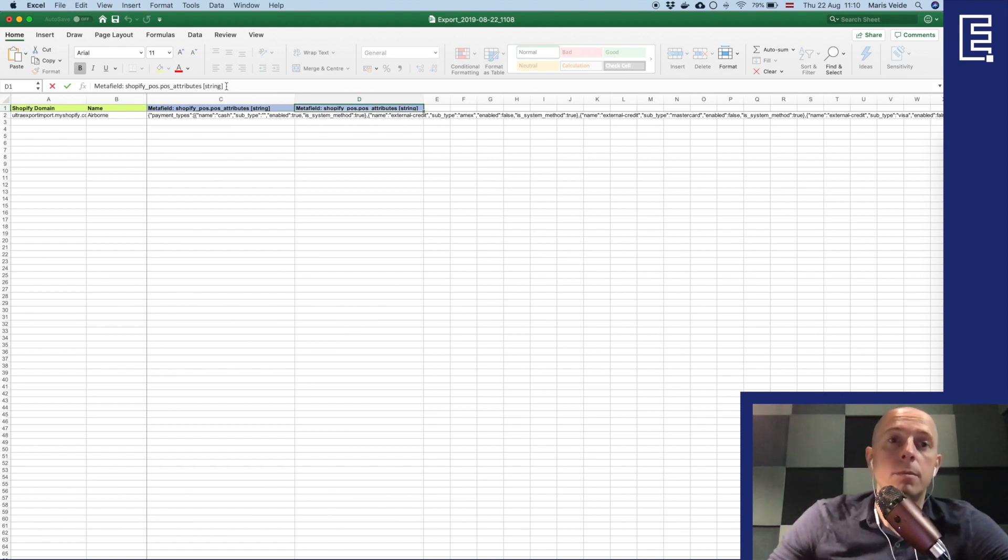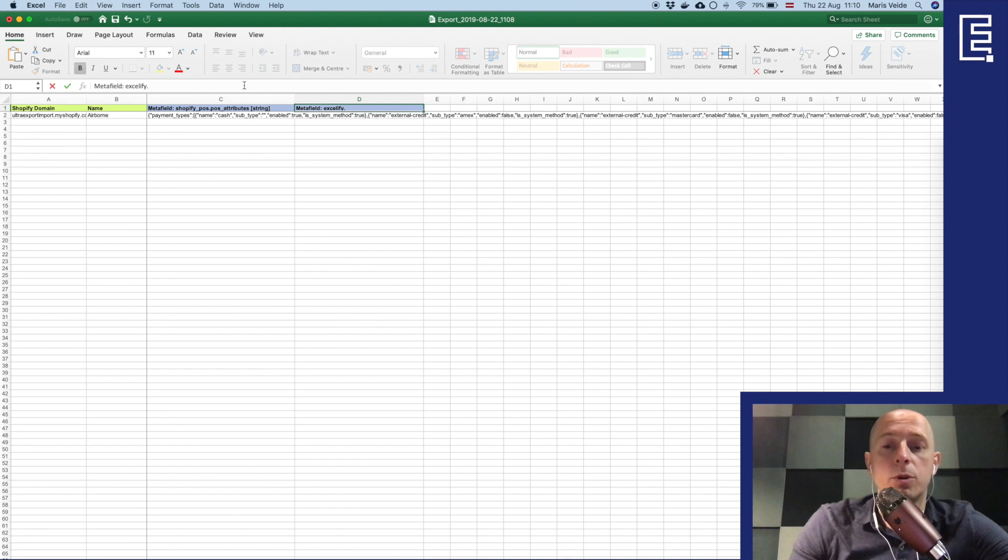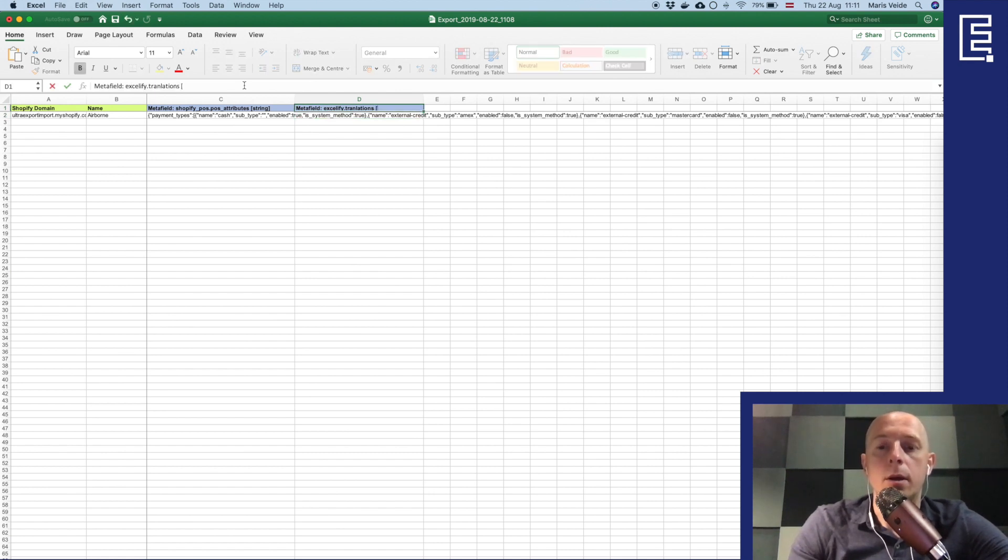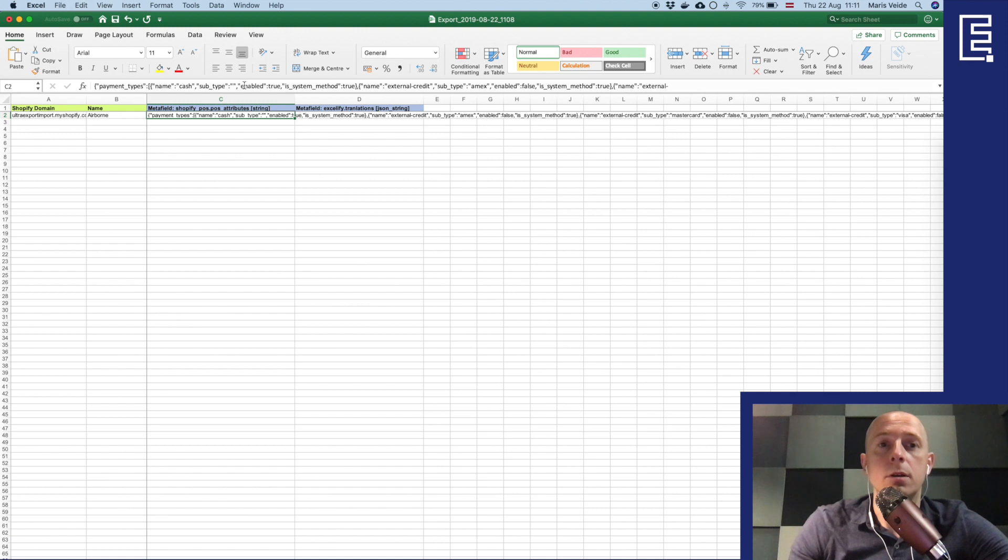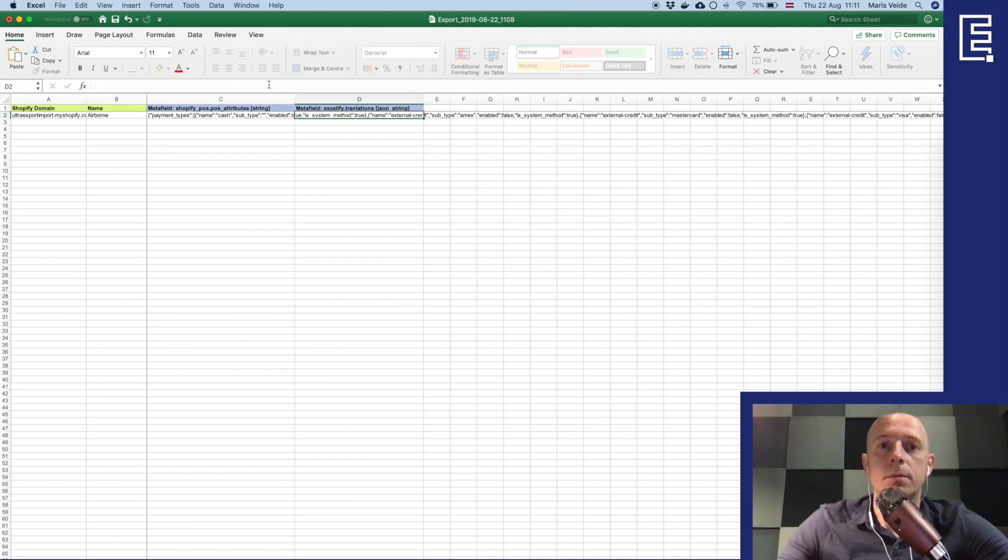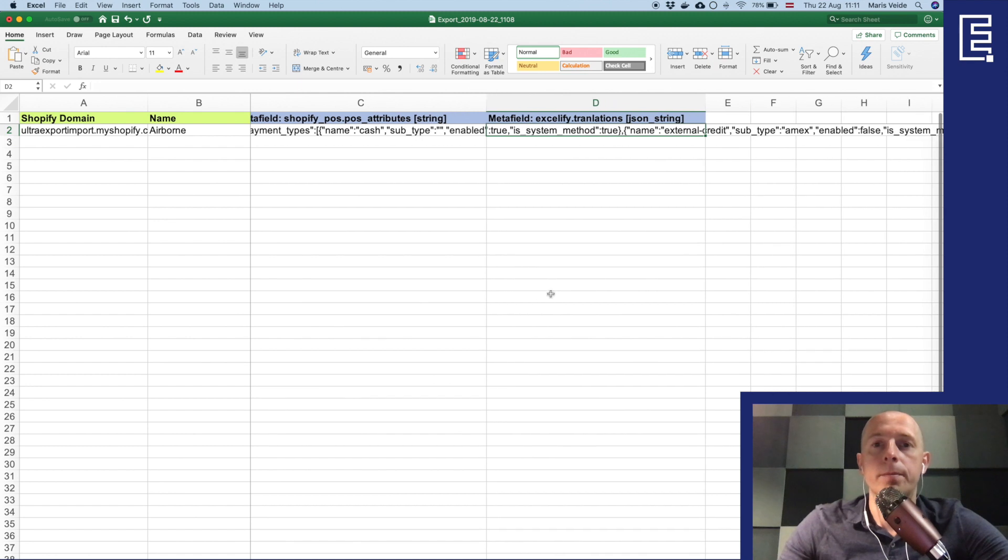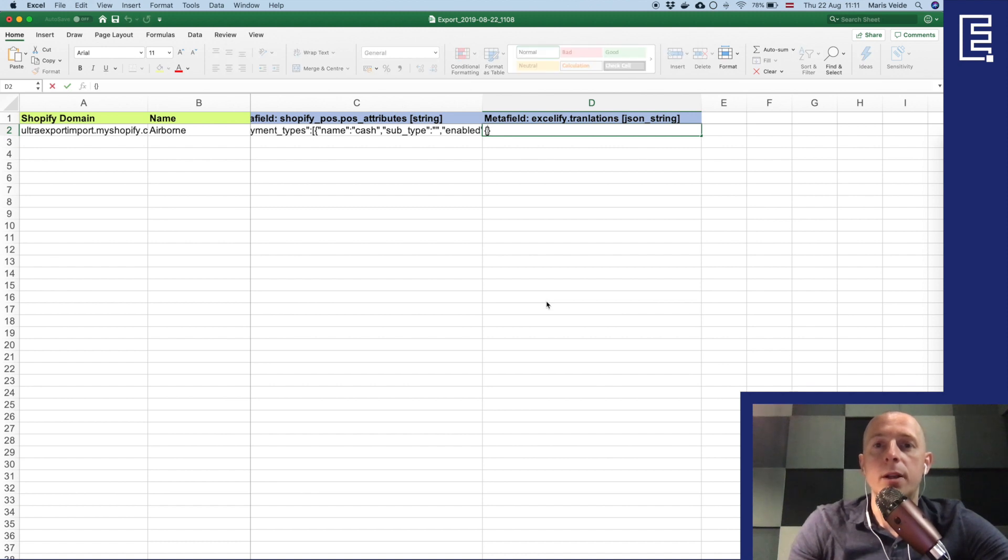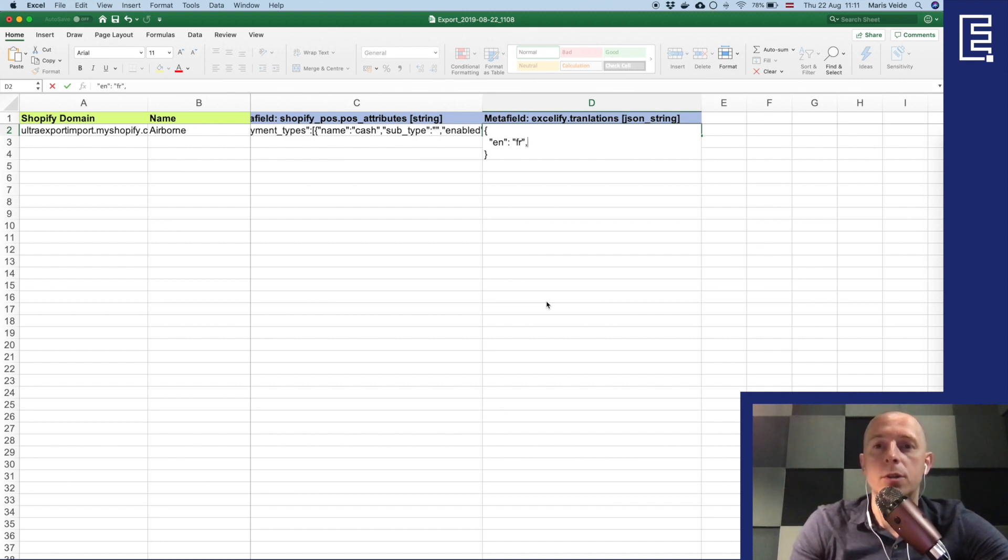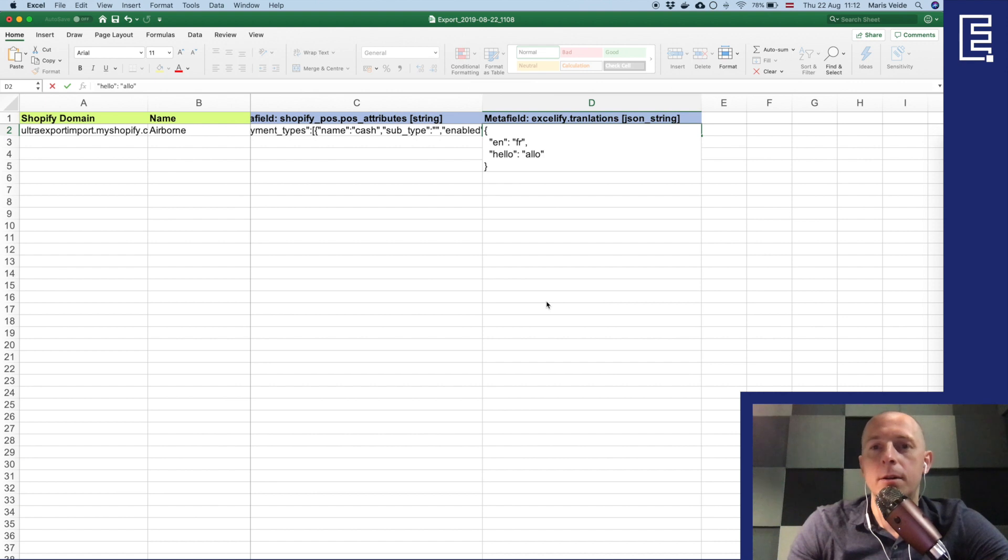Which is a number. So just for example we'll create like in the excelify namespace we'll create like translations which will be a JSON string. And we can use those translations on our website for example. We can write that here is the translation, let me just make it bigger. So it will be a JSON with the values like English, French for example, it will be hello and a French word for hello, and that's it.